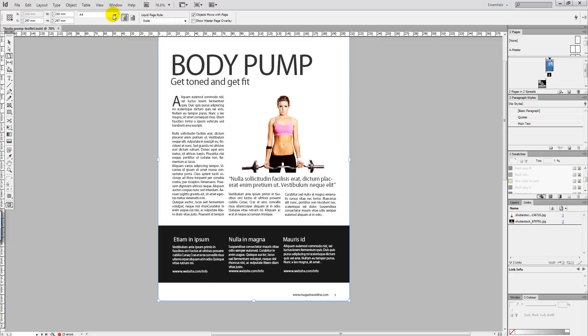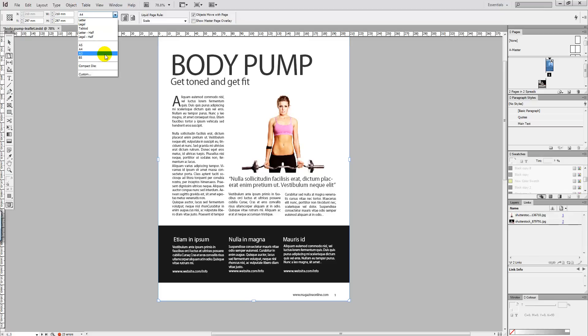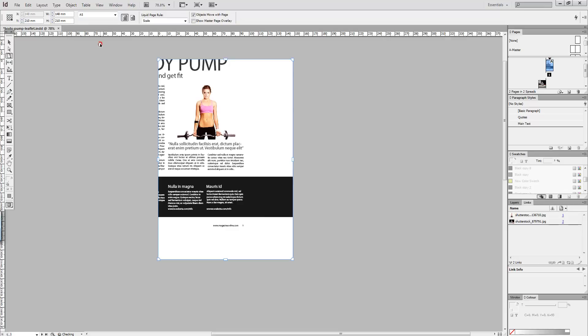Select scale and then we want to choose what we want to resize down the document to. For instance, if we want to make it bigger we choose A3, smaller A5. So we're going to select A5.